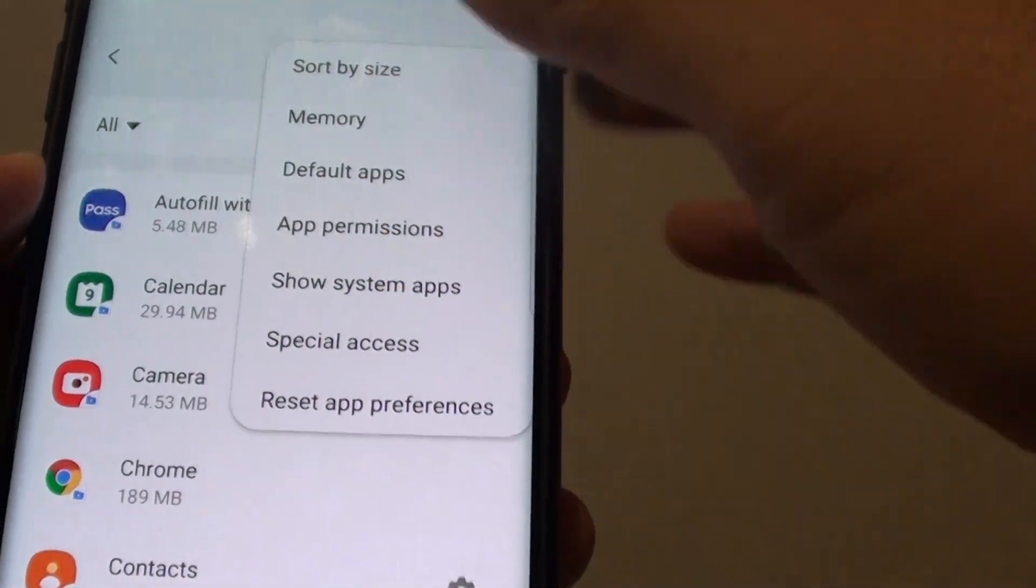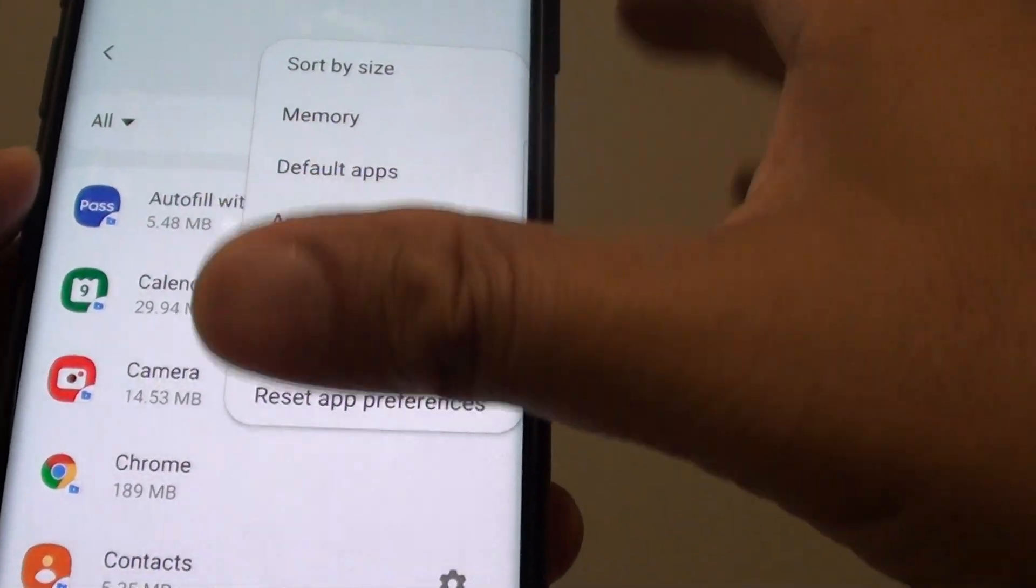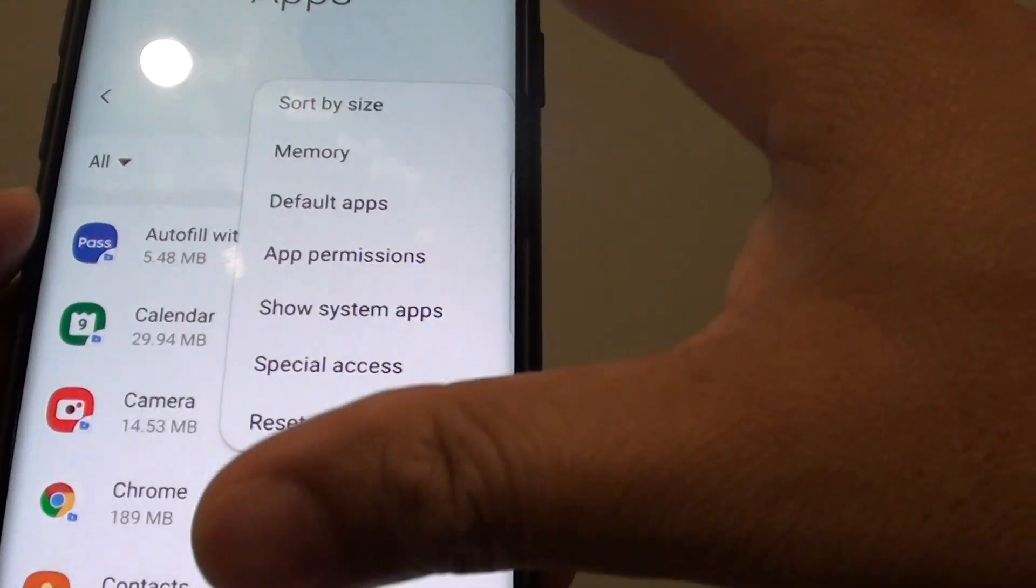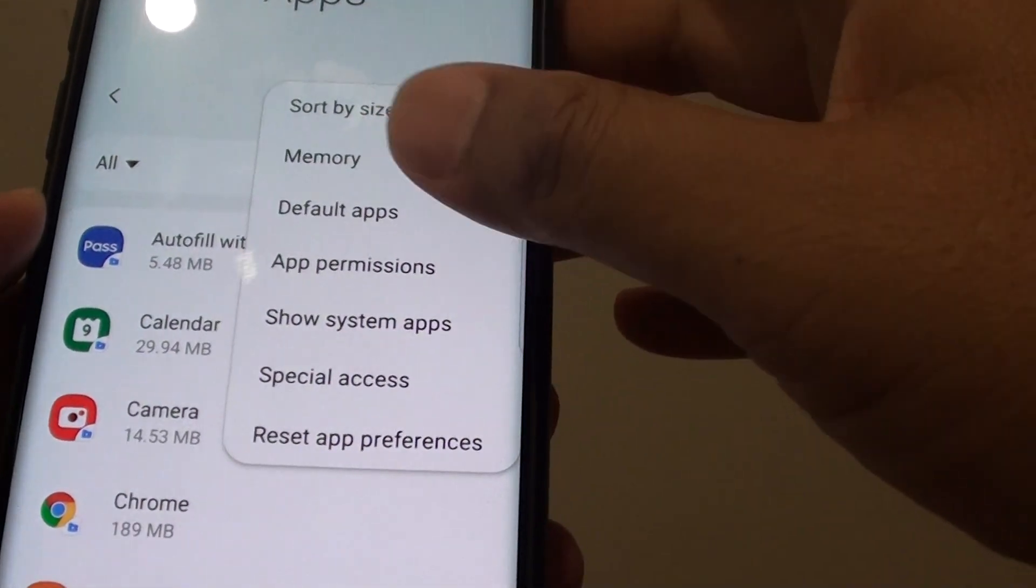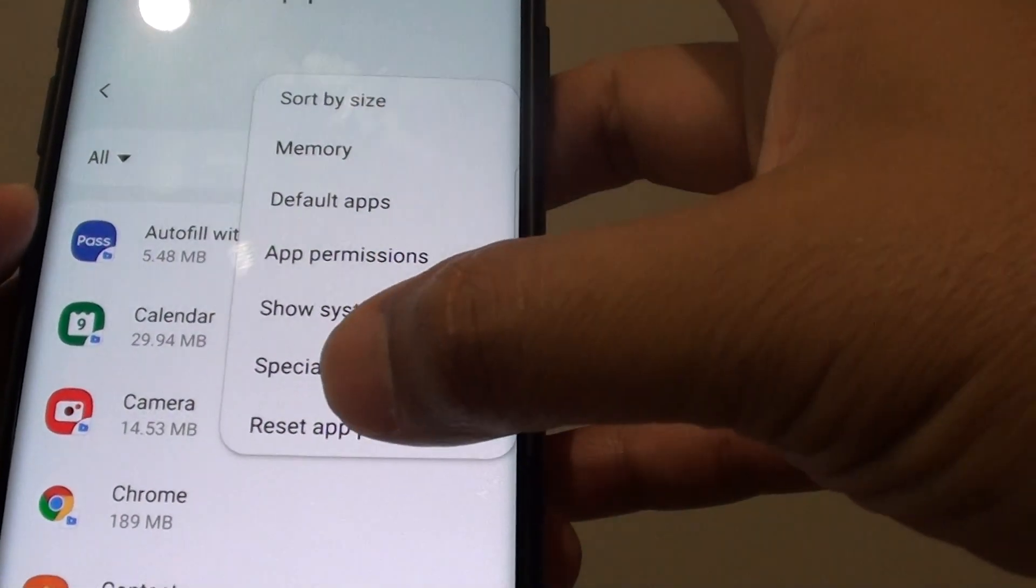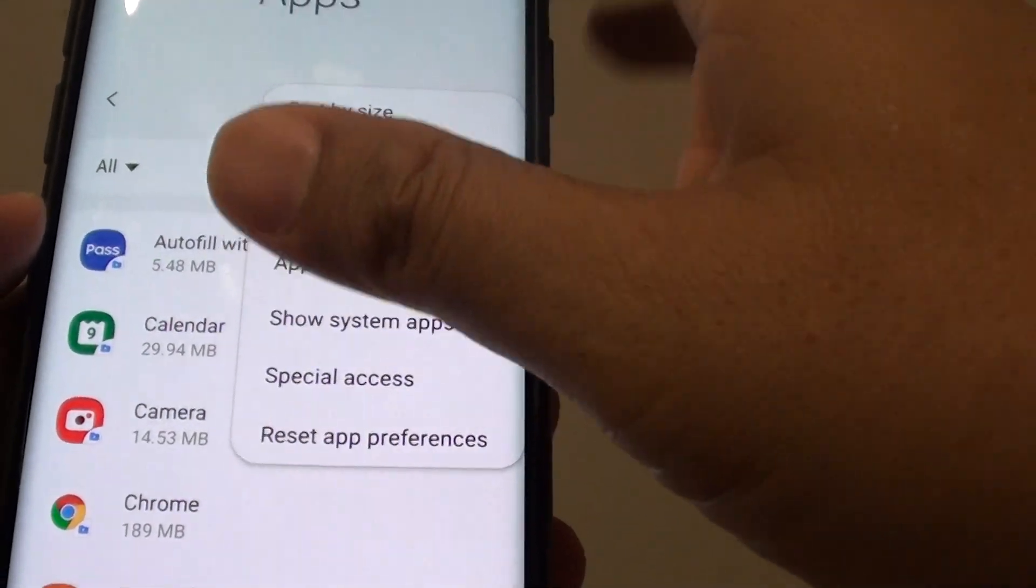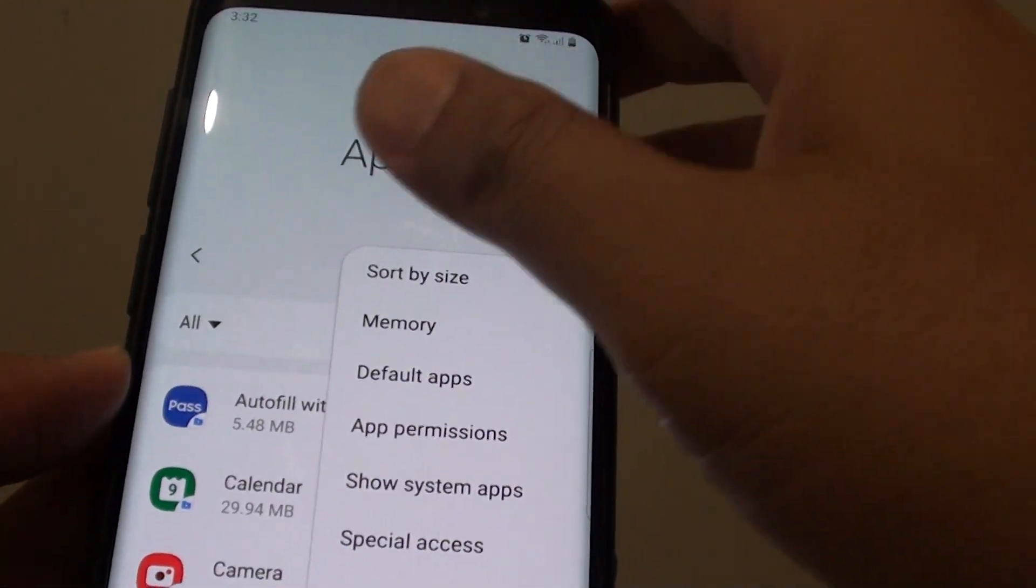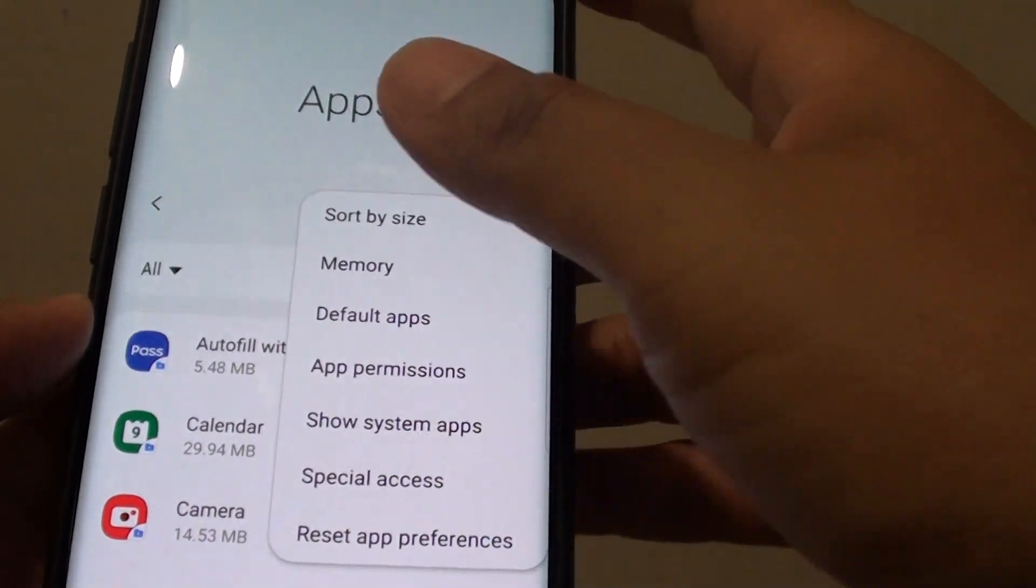Now all of these settings are only limited to the secure folder. So when you apply the settings here, it will not apply to the settings on your phone, only to the secure folder.